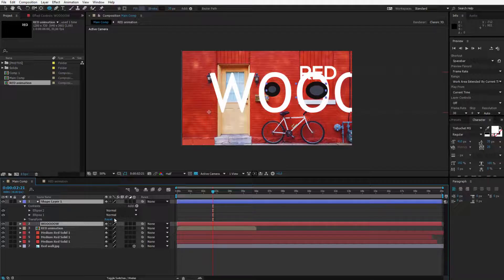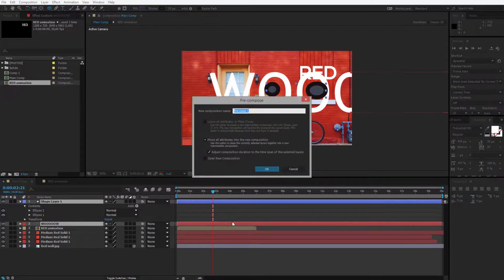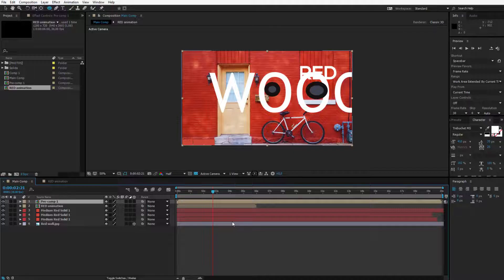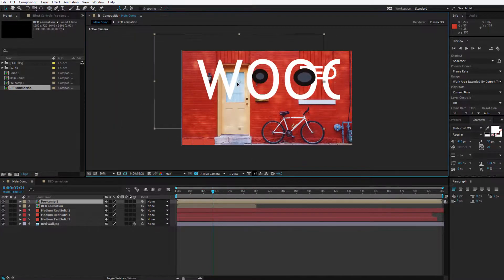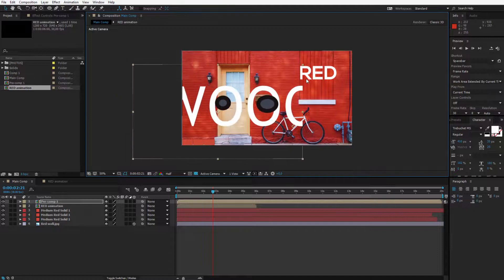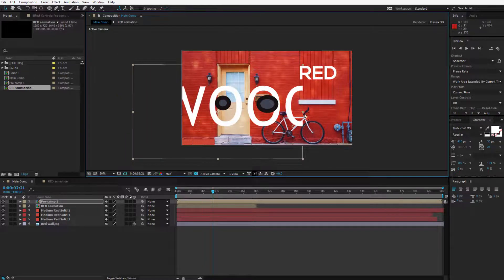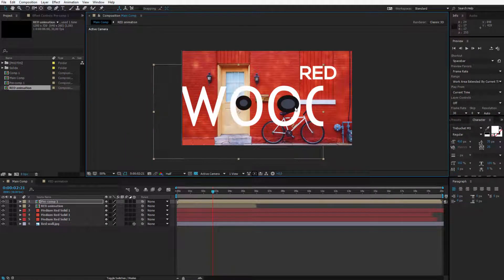I press control or command shift C. I pre-compose them and now I have this composition. If I take my selection tool and I move this composition it's cropped on the right.